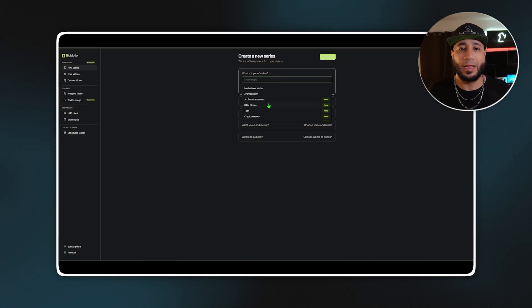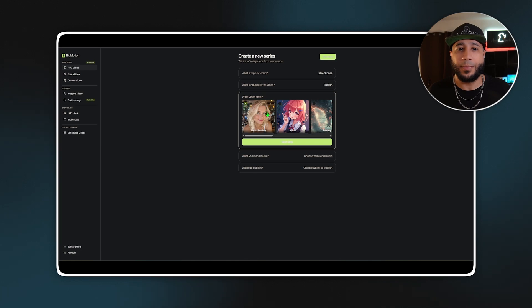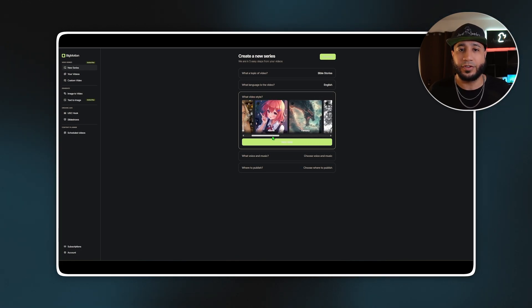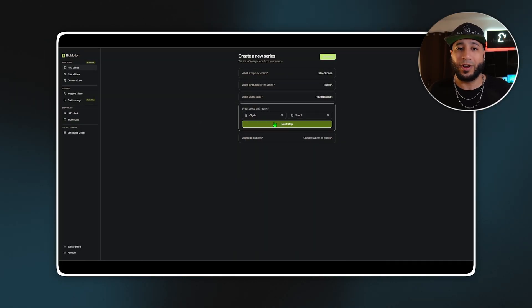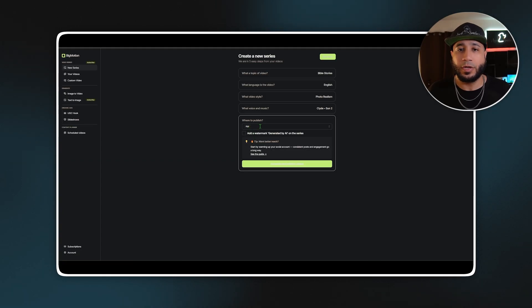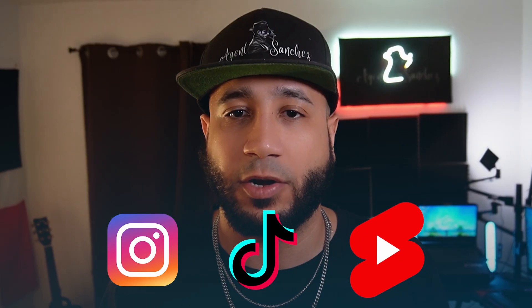Creating a series in Big Motion is pretty straightforward. They've got a ton of topics you can choose from like tech, crypto, motivation — you name it. Pick an art style and Big Motion will generate scenes or images in that visual style. Use the built-in AI voices and background music tracks to set the tone of your videos. You can either leave the video in Big Motion to download manually or link your social media account for auto-posting. Big Motion allows you to connect one Instagram, one TikTok, and one YouTube channel — so you can post to three accounts at the same time.